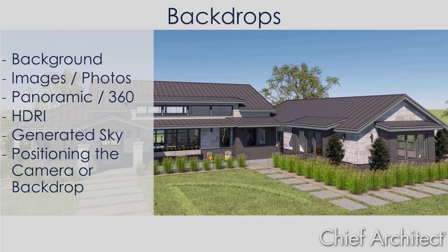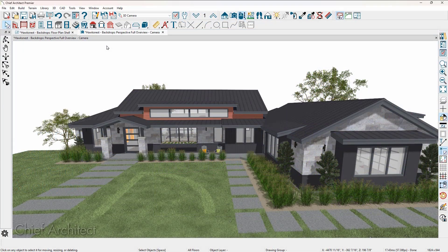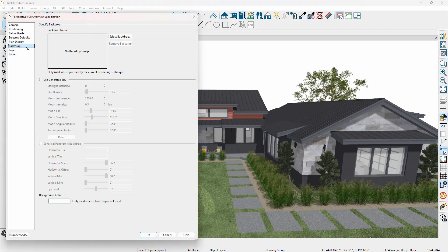Let's begin in a sample plan by looking at the backdrop panel. This 3D view is using the full overview camera, and there's currently no backdrop. Let's go in and look at the edit active view tool, and specifically the backdrop panel. If we had a backdrop, it would be listed here.